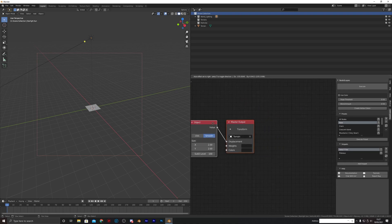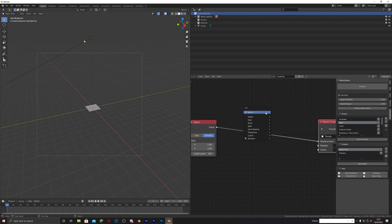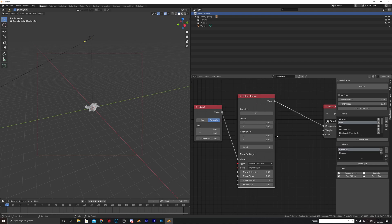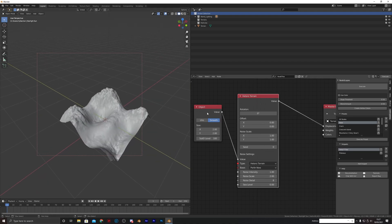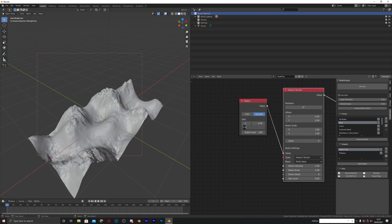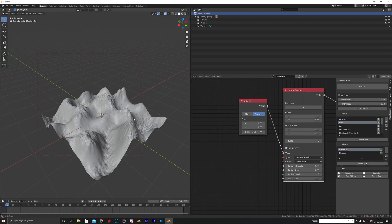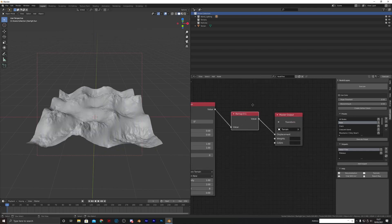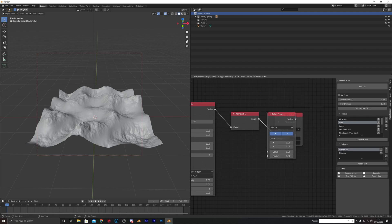I'm going to add in a noise retro terrain, leave it as it is settings-wise, but we're going to change this to 4 and 4. Then I'm going to put a remap in after that and go to value mapping, which is where the remap node is, and I'm going to put an edge fade in.